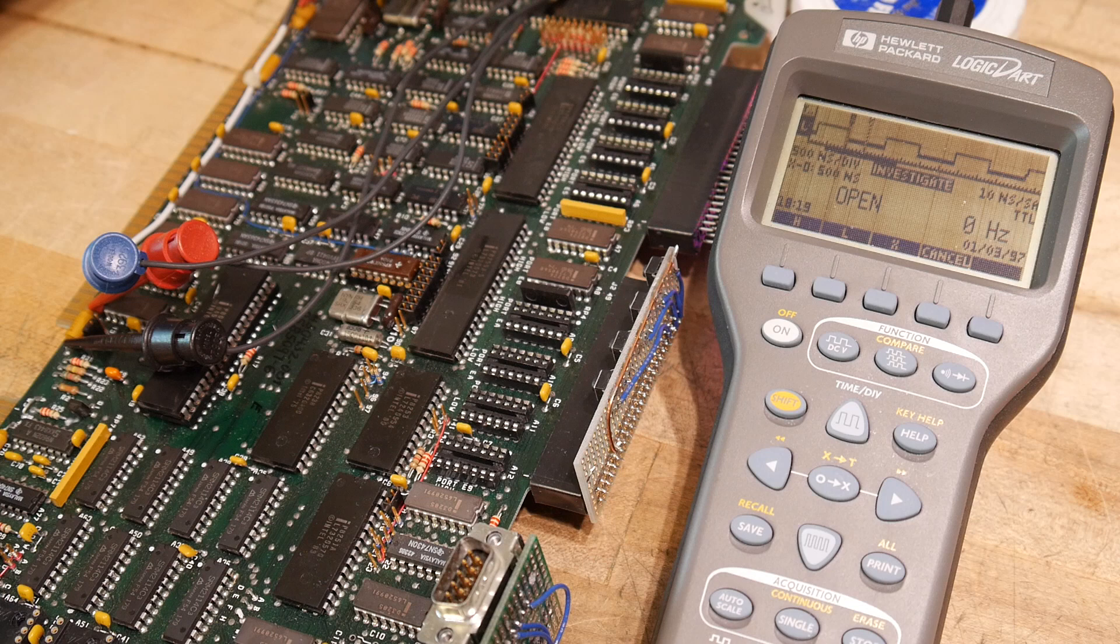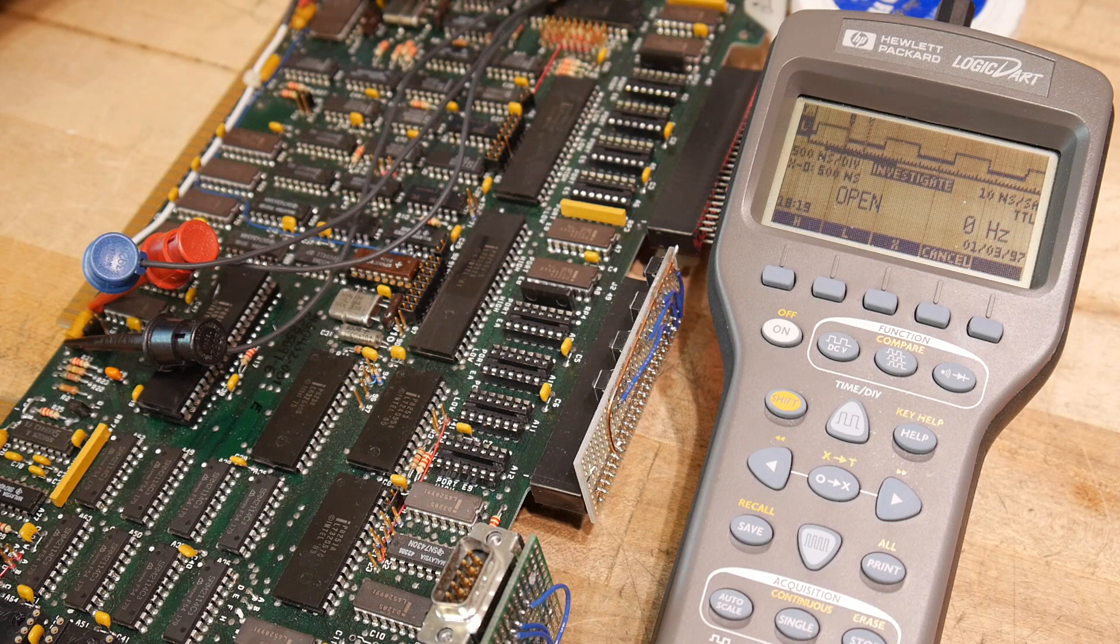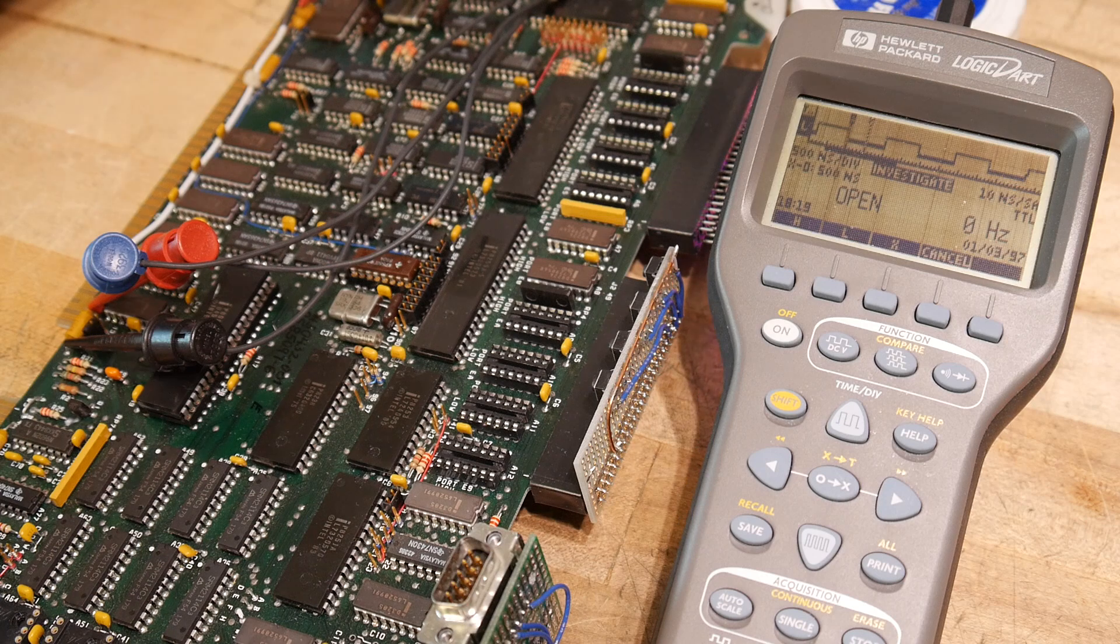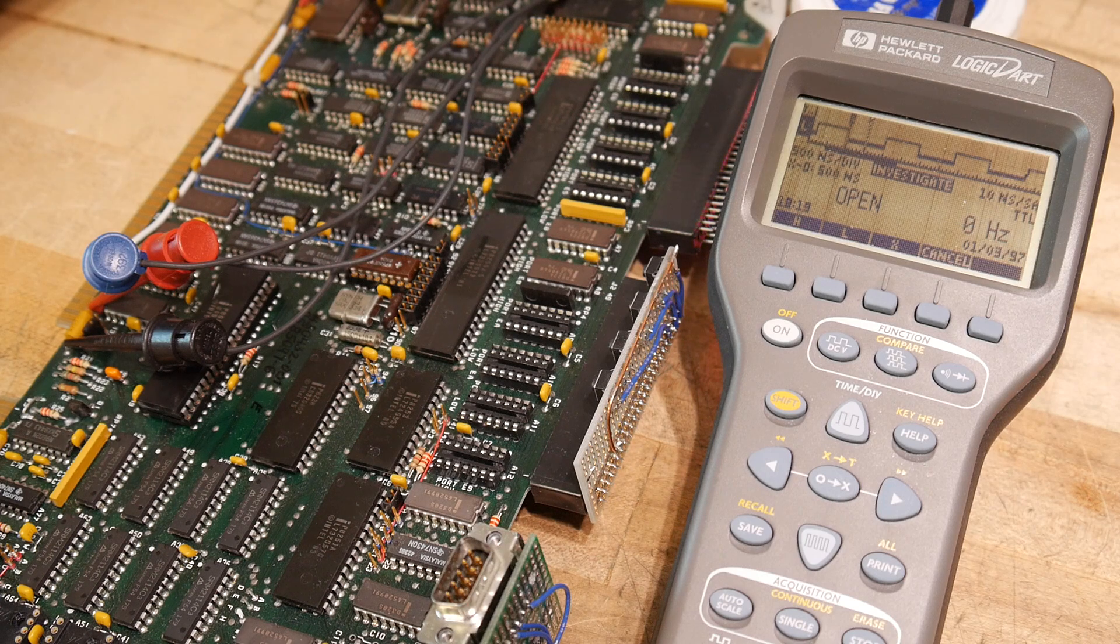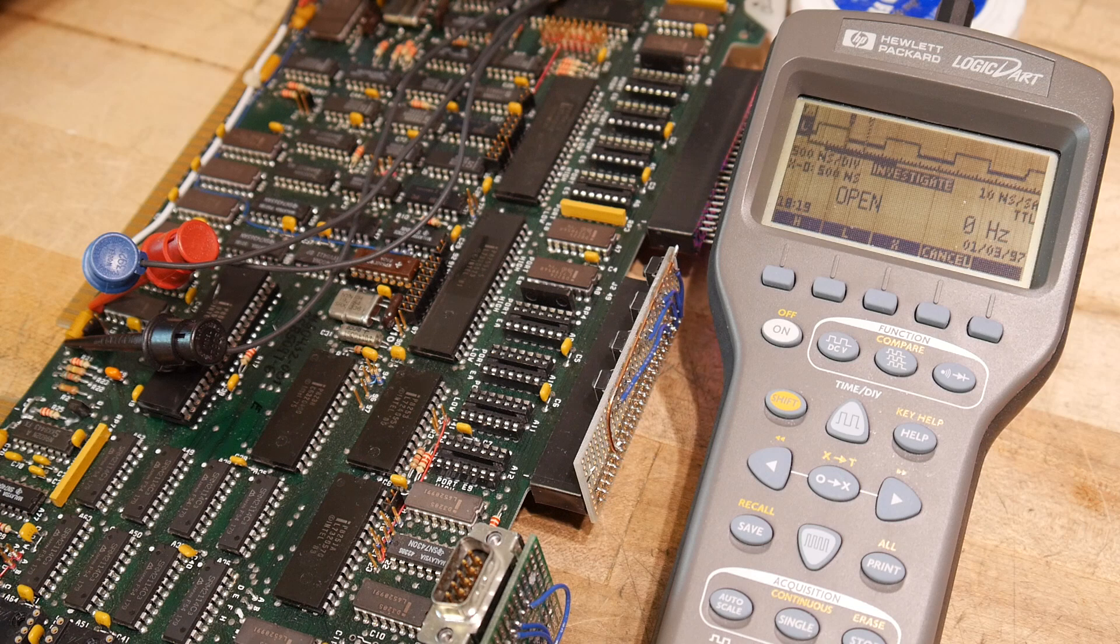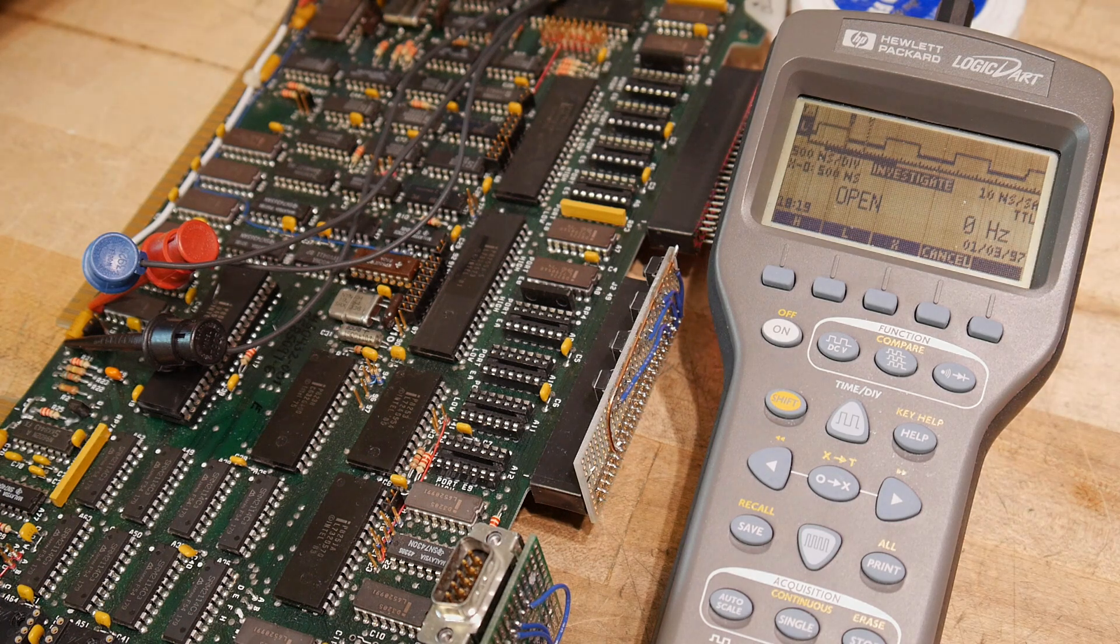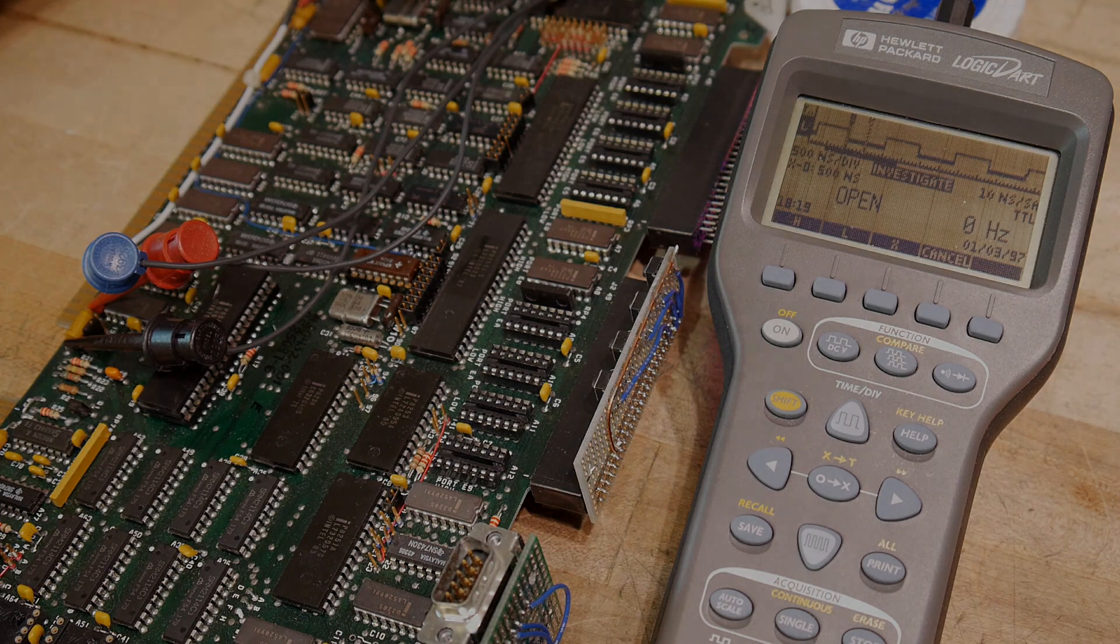We can use my Rigol scope. I hope it has a serial decoding function in it. So I think that'll be the next step is to try to get some data coming out of the serial connector.